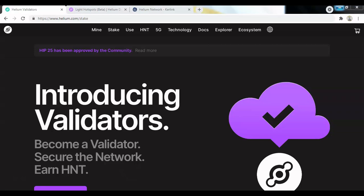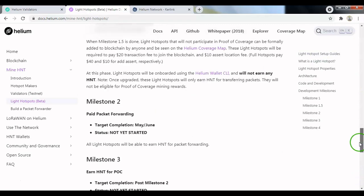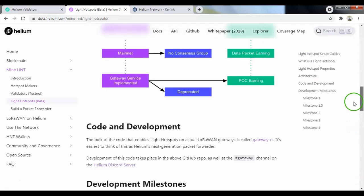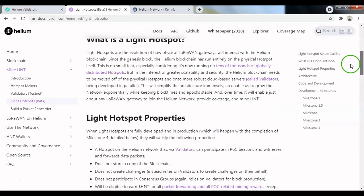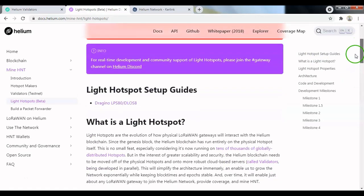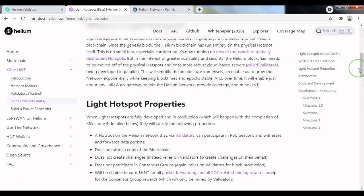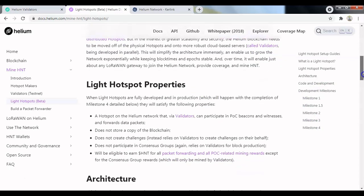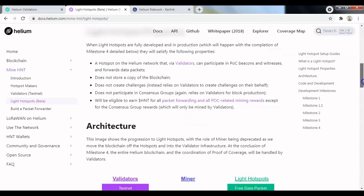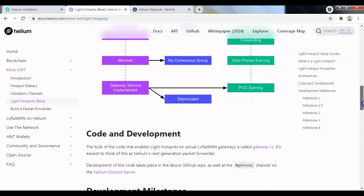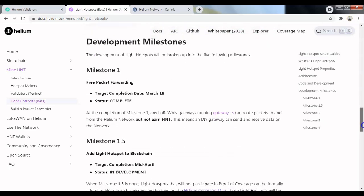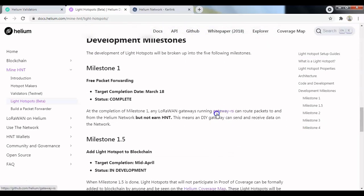So that brings us on to the topic of light hotspots. As you can see here, this is also outlined in the Helium documentation website, docs.helium.com, mine HNT, light hotspots. This is where you can find all the documentation and all the necessary information. It explains how the architecture is going to work, the code and development, and the most important thing that it shows here is the first milestone: the free packet forwarding milestone has been completed on March 18th this year.